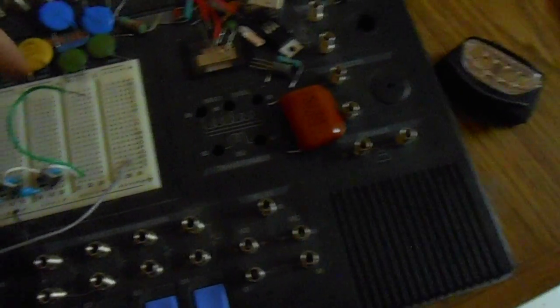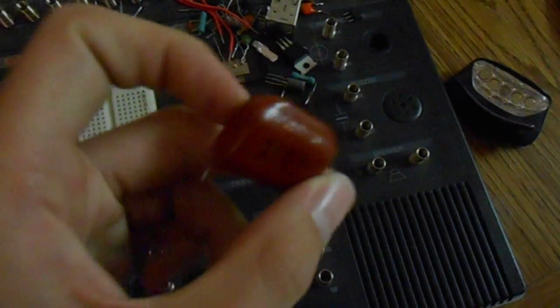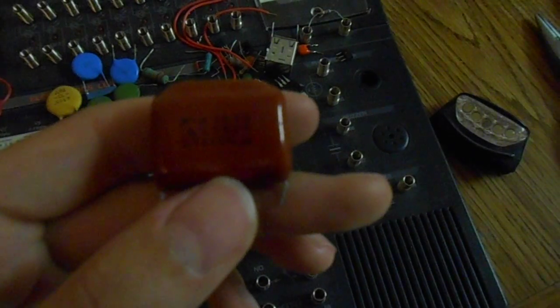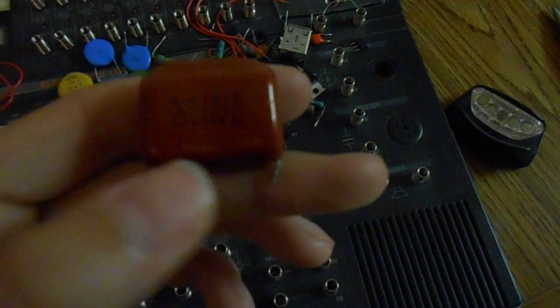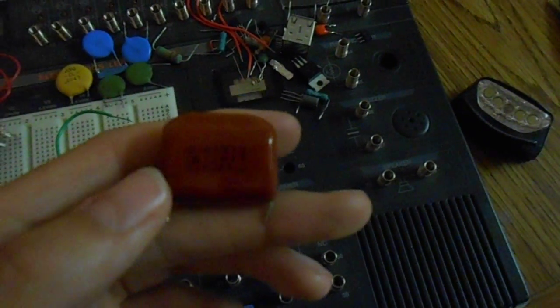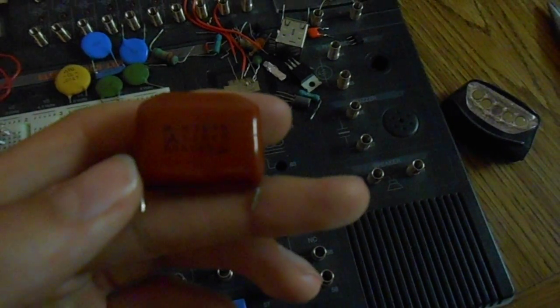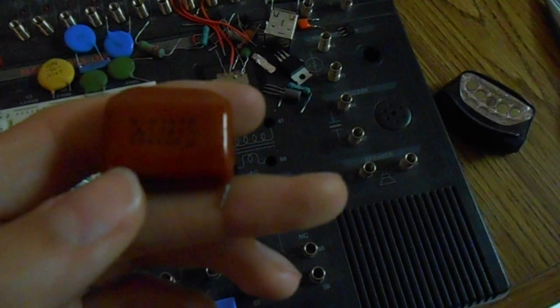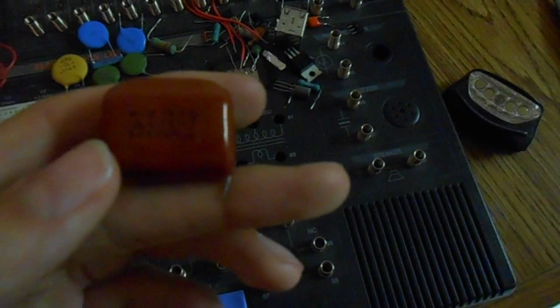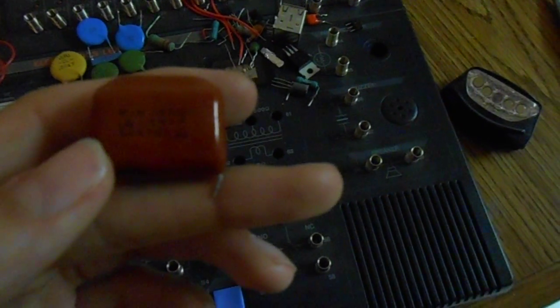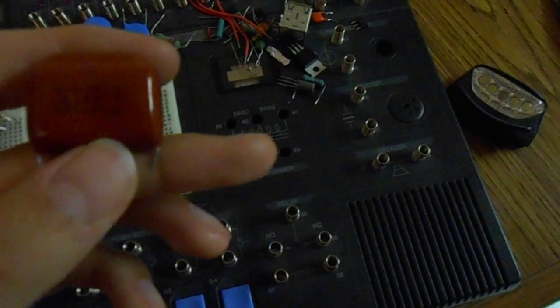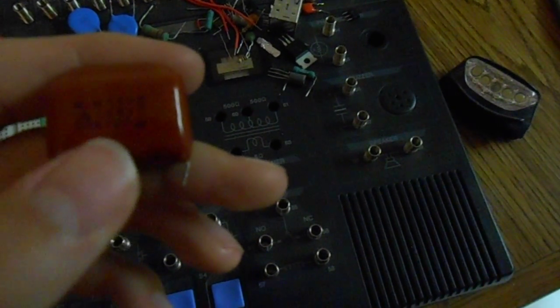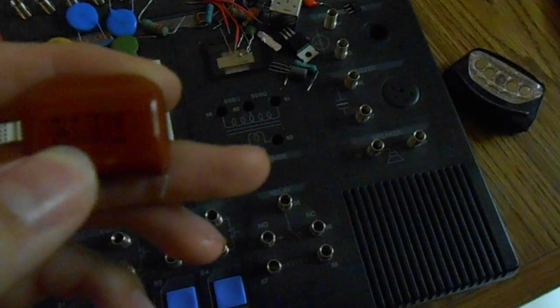Now, for the monster. This is 143, which is 1.4 microfarads, I do believe. I don't know. You guys can correct me on that. But it is 1.2 kilovolt rating. 2 kilovolt DC rating.